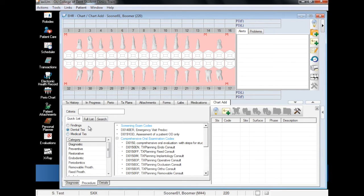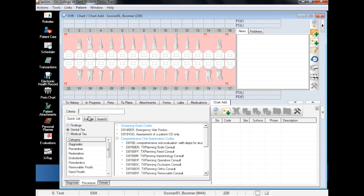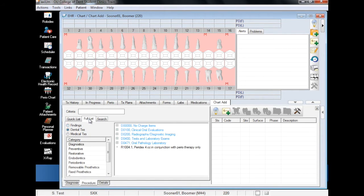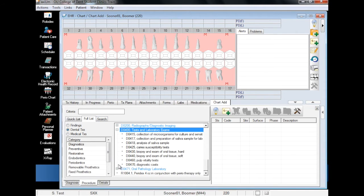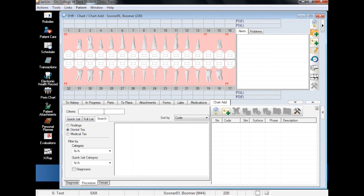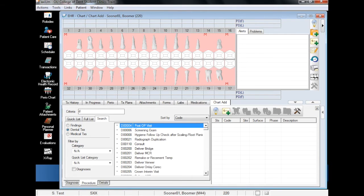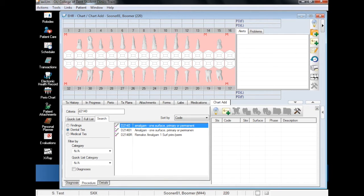The Chart Add area is broken down into a few different sections—Findings, Dental Treatments, and Medical Treatments. Also note that there is a Quick List tab, which contains the most frequently used procedures, the full list, which contains every dental code, and a search function, which allows you to search for a specific procedure by description or code.